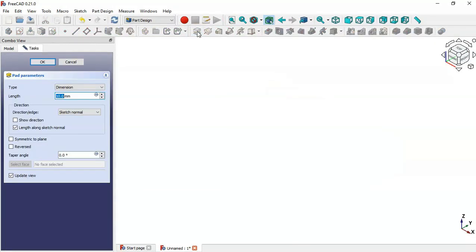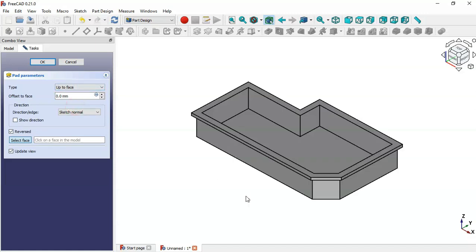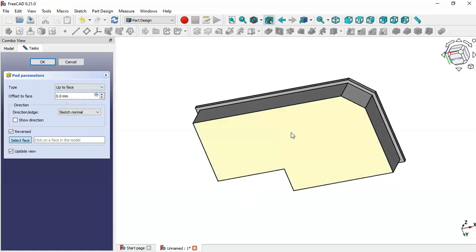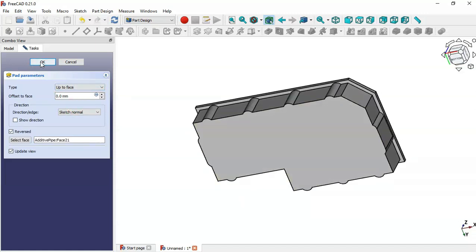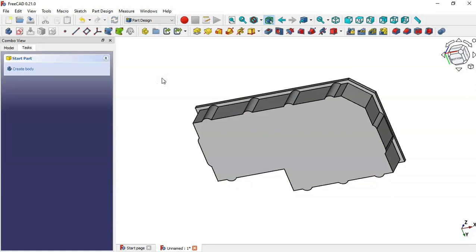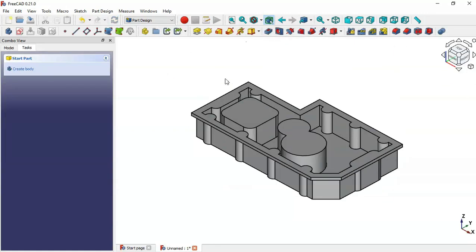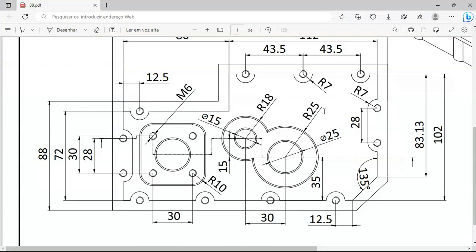Leave the sketch and click the Pad icon. Set Reverse and in the tab change to Up to Face, then select this face and click OK. As you can see we now have this part here.